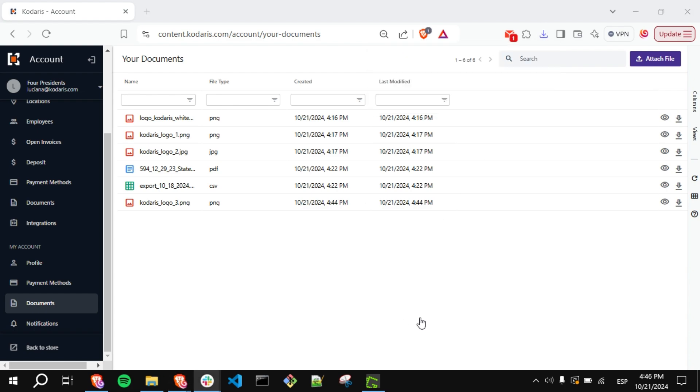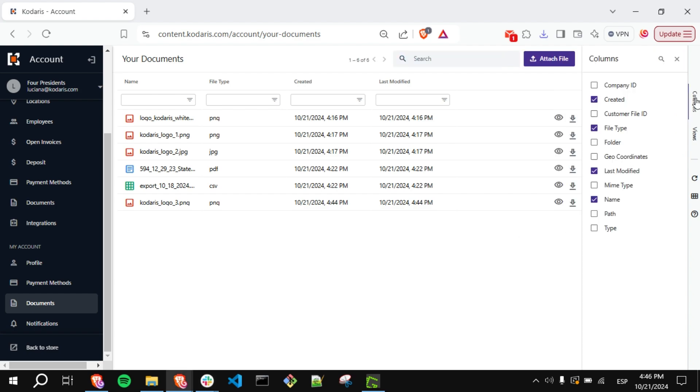You can also enable or disable columns by clicking on this icon and checking or unchecking the columns you prefer.